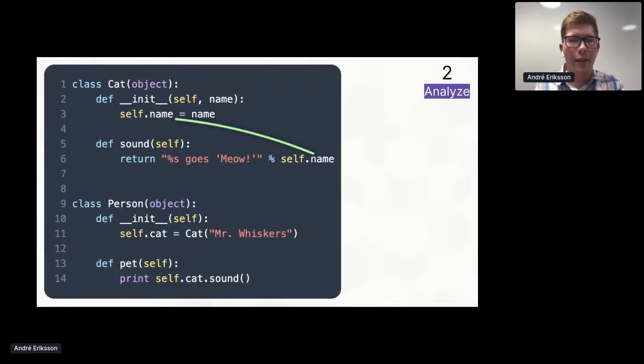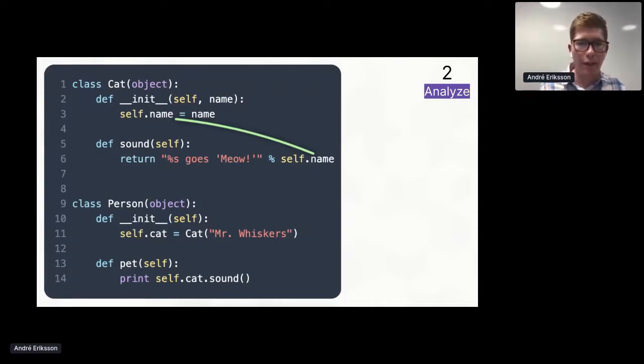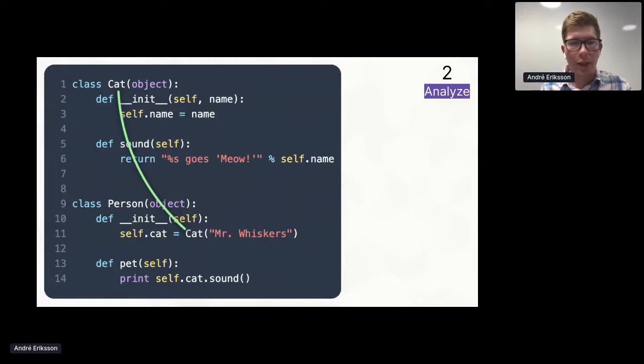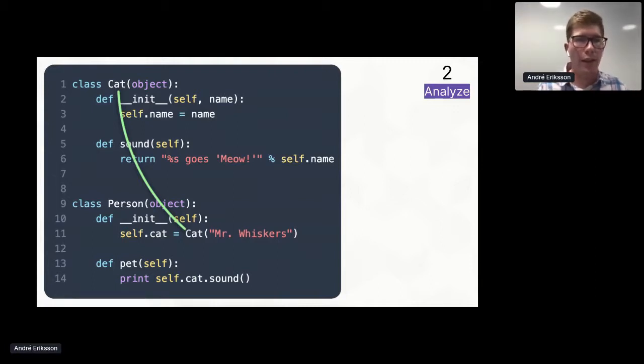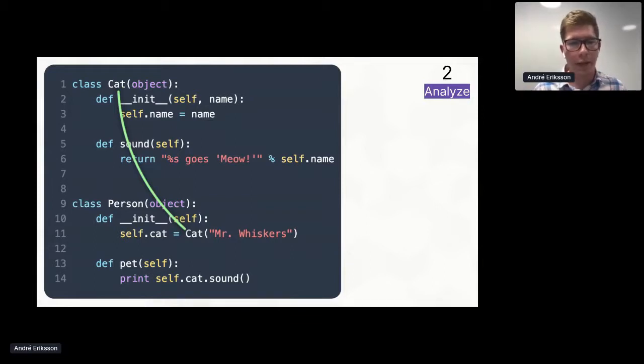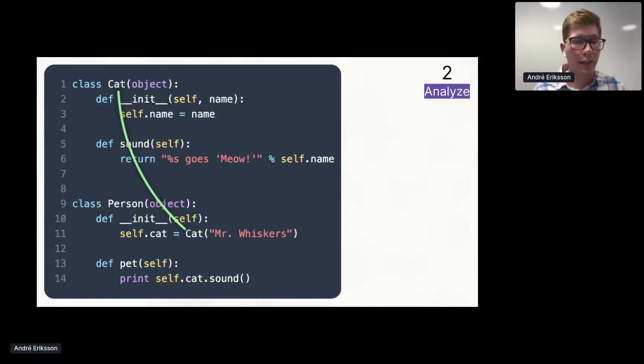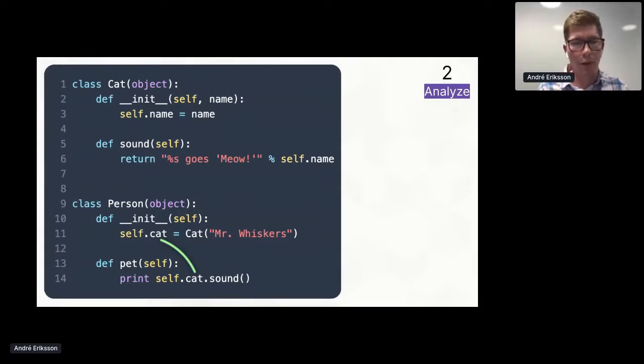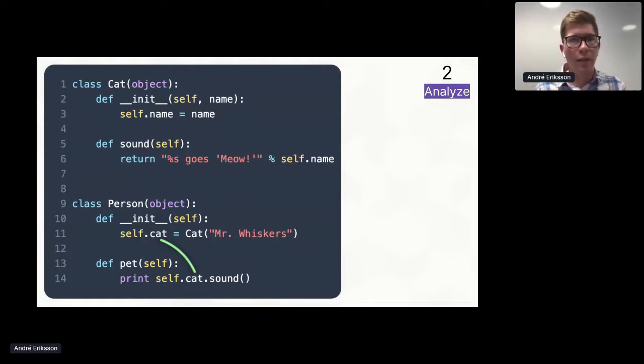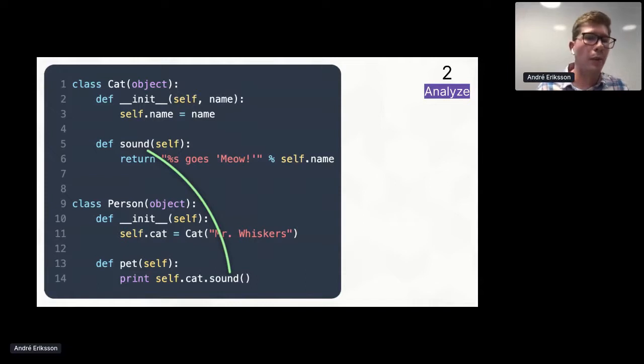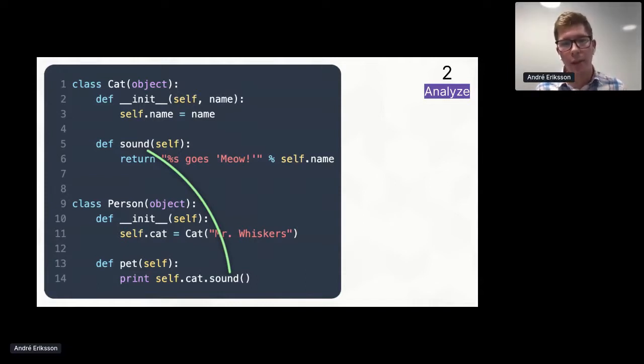So what can we say about the identifiers in this program? Well, first of all, we can say that these must both refer to the same object, namely the name field on the cat. And we can say that this cat object that we're instantiating on line 11 must refer to this cat class. We also know from the fact that we're assigning that object to the self.cat field, we can also say that the type of that field must be an instance of the cat class.